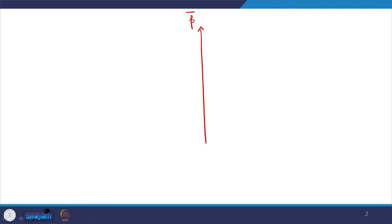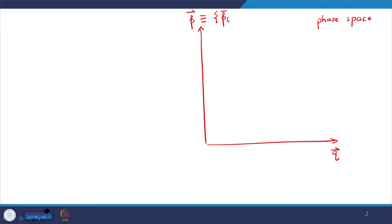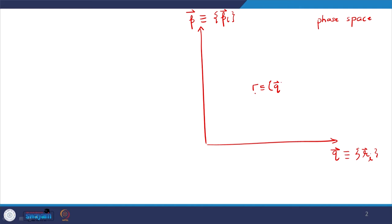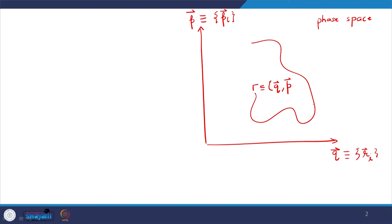I want to go back to the drawing of the phase space. We said that I can represent the state of a particle on the phase space, where p is the momentum of the particles and q are the generalized coordinates. I can represent any point on the phase space as q and p, and in molecular dynamics we look at the trajectory γ(t) as a function of time for a finite time.